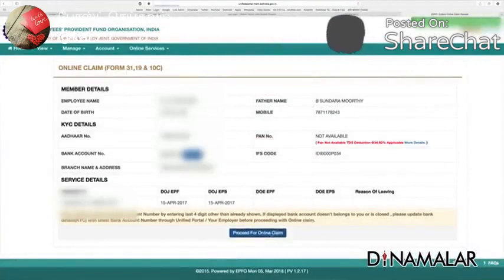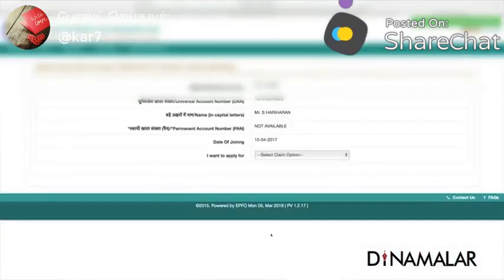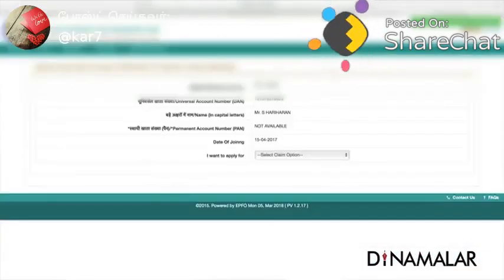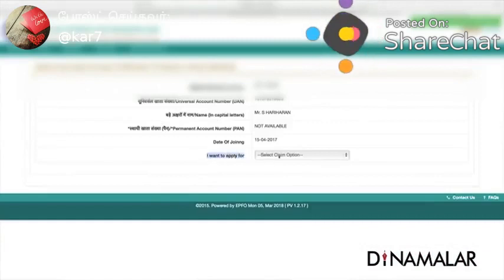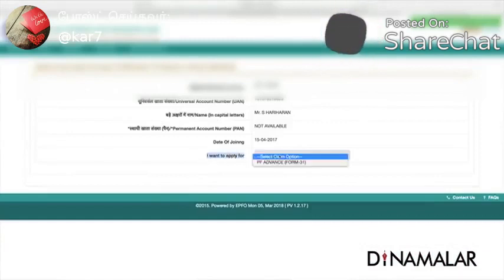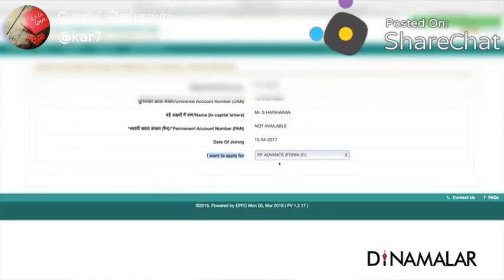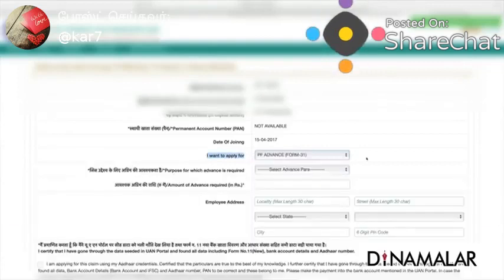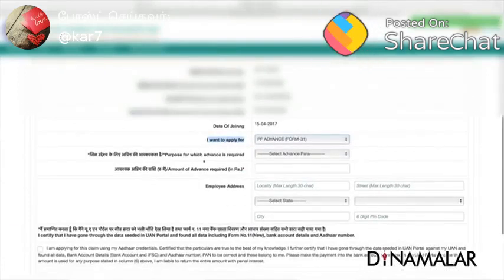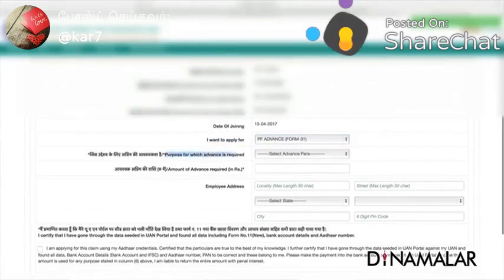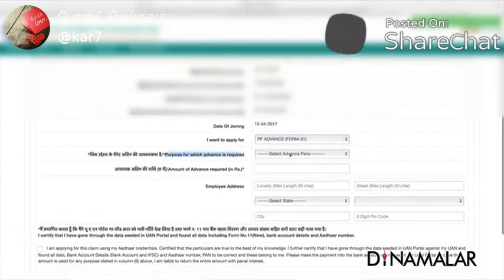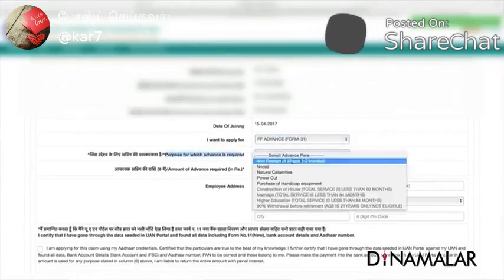Click on it. If you receive the online claim option, you will open a form. So you want to apply for the claim option — PF advance. You have the amount to claim. For the purpose, you will have the same category.